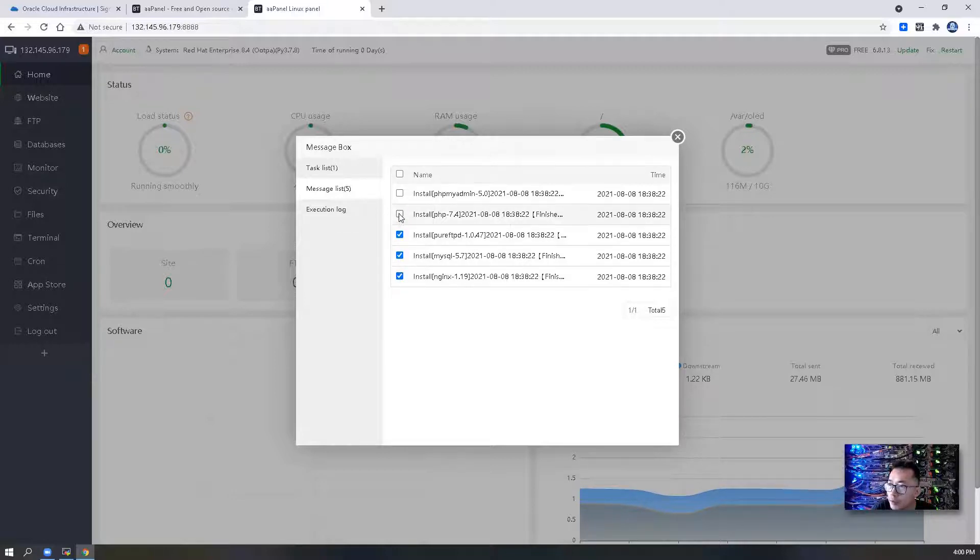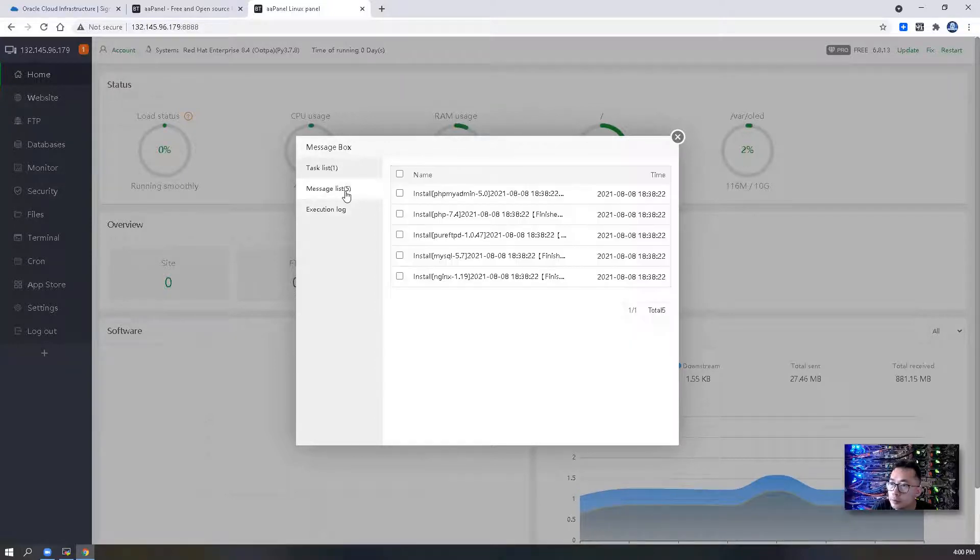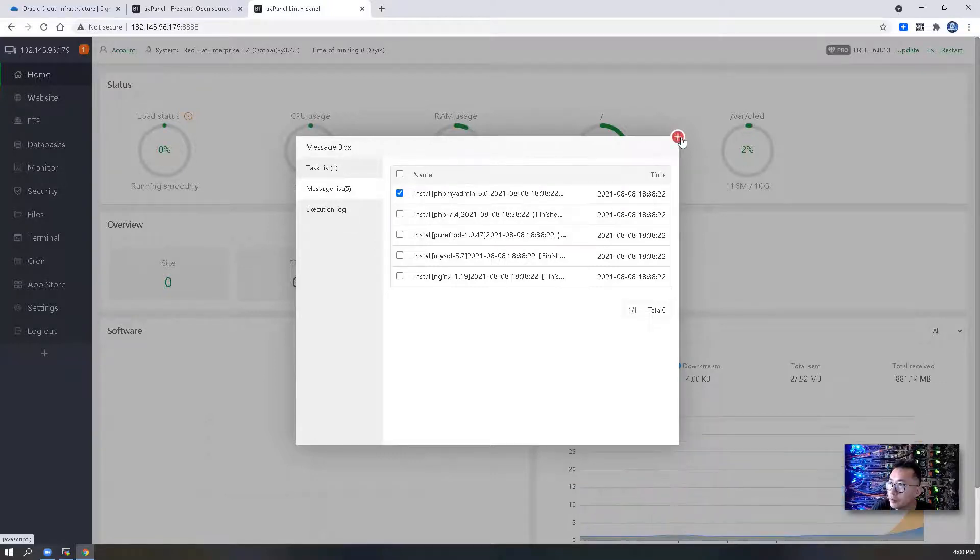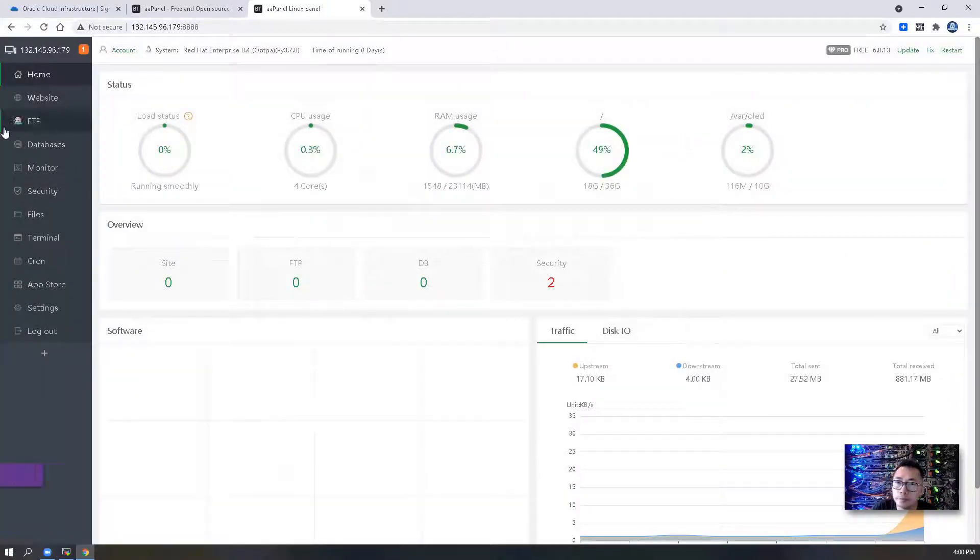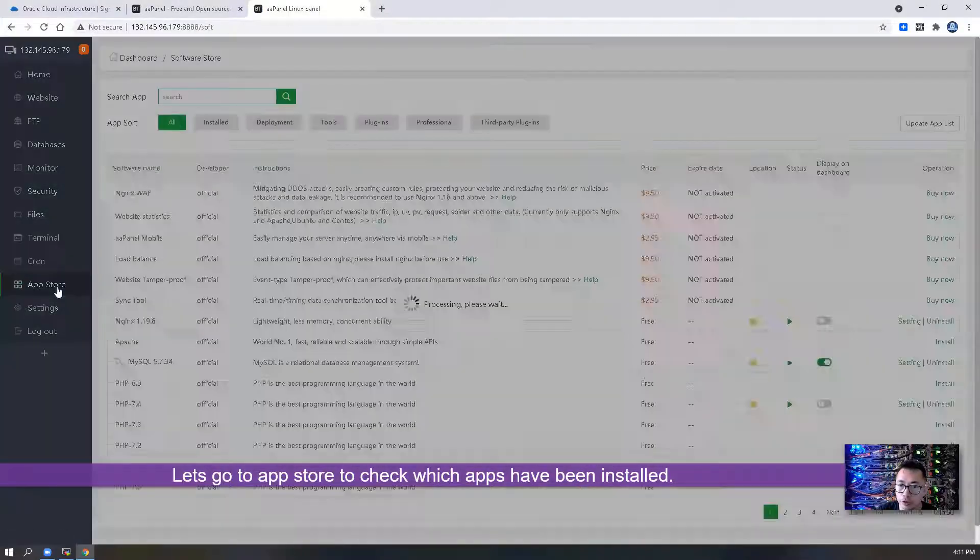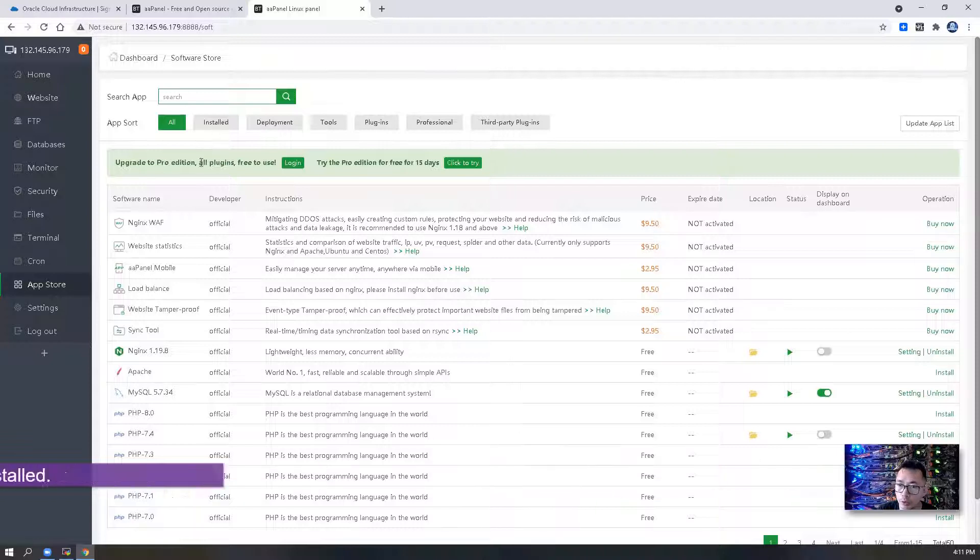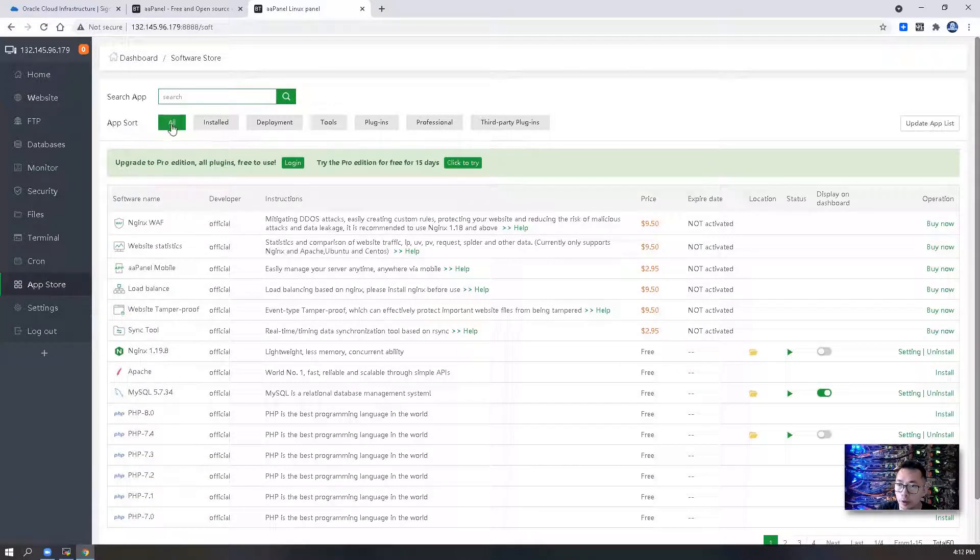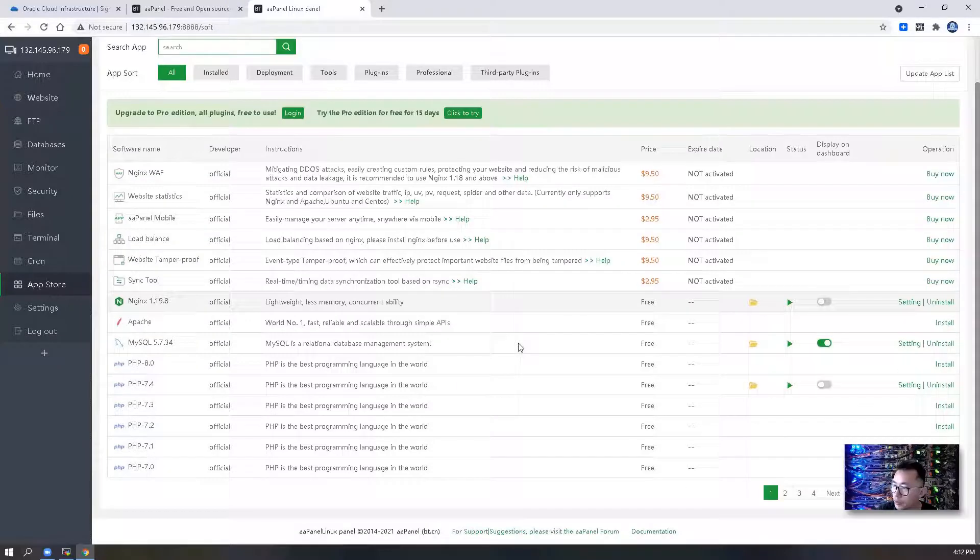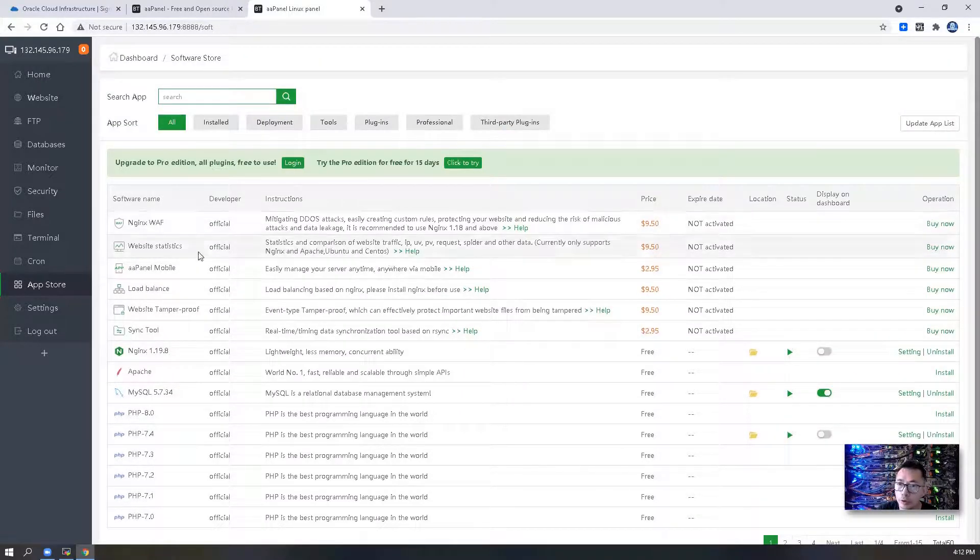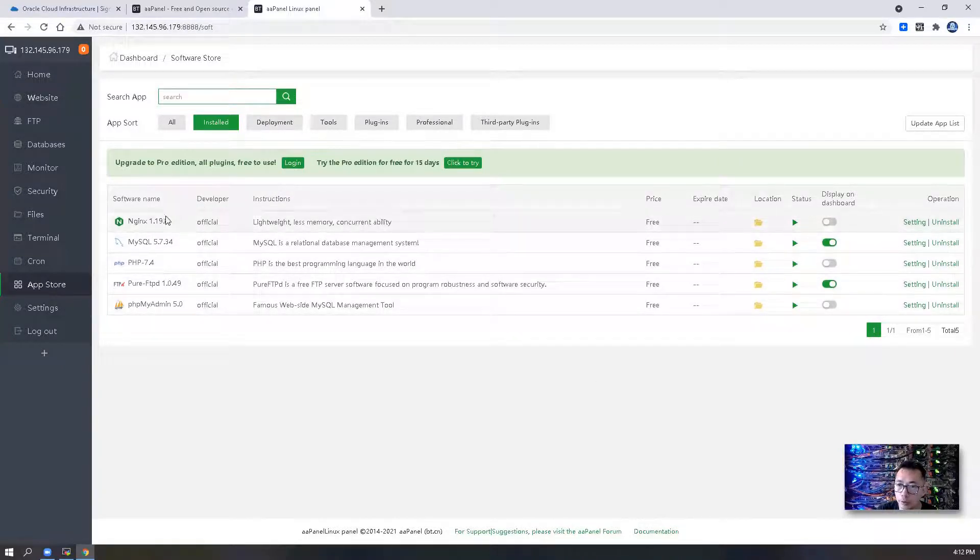Let's take a look if we can see some logs here. No, we cannot see anything from here. Let's go to app store to check out what apps have been installed. This is all tab, so let me show you all applications available to be installed.